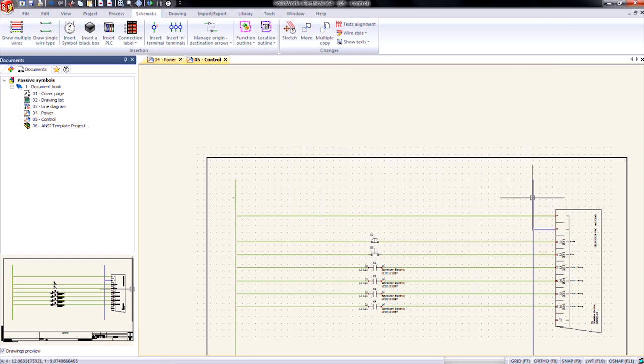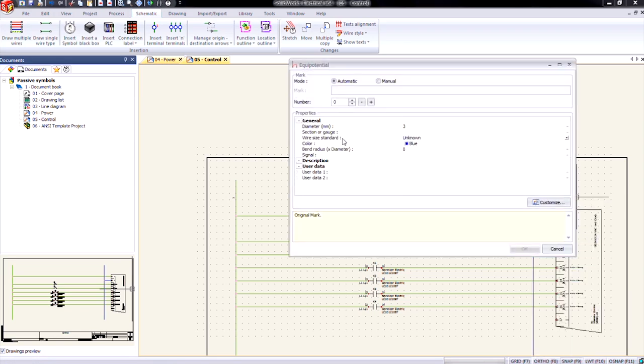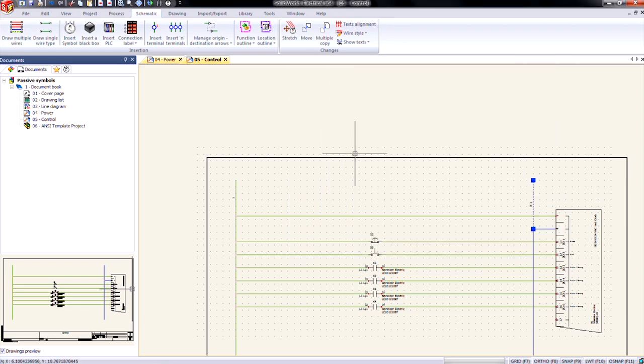We're going to do the same thing for our neutral wire. So equipotential properties. And then we'll just go to plus. It gives us two. Down back to one. And then go ahead and say manual. Same thing. Click OK.